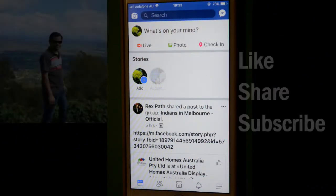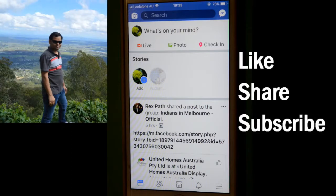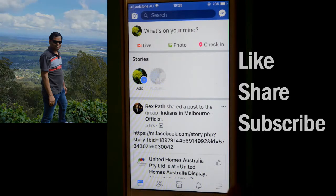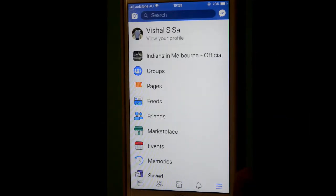This video shows how you can add a family member in your Facebook account. For that, open the Facebook app on your iPhone and then click on these three lines at the bottom right corner, then click on the 'View Your Profile' link at the top.